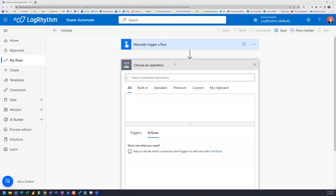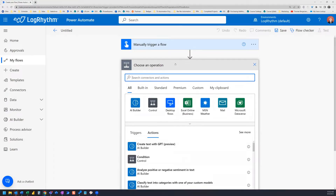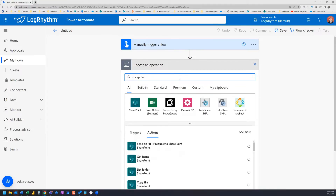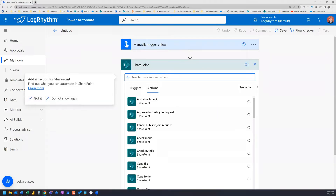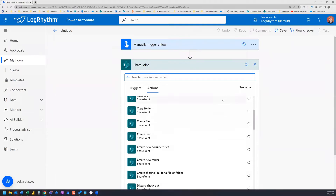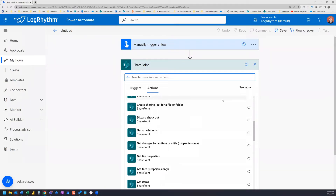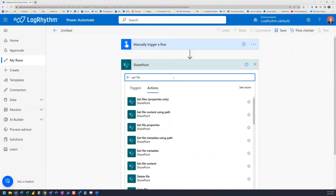Actions in Power Automate are not always so straightforward. As you can see, we have what looks like many SharePoint connectors and actions to choose from. We need our flow to retrieve the file from SharePoint that we want to attach to our email, but when we search Get File, you can see there are at least six actions containing Get File.